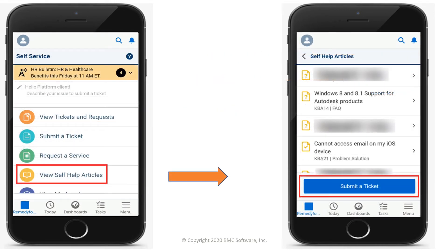To view self-help articles, tap View Self-Help Articles. If you do not find the information you are looking for, submit a ticket.